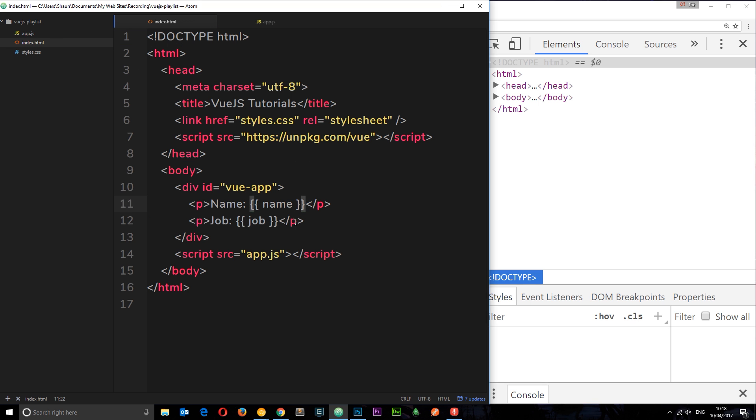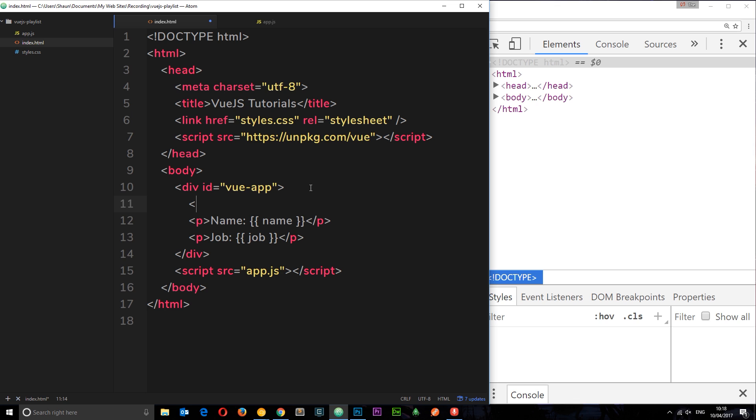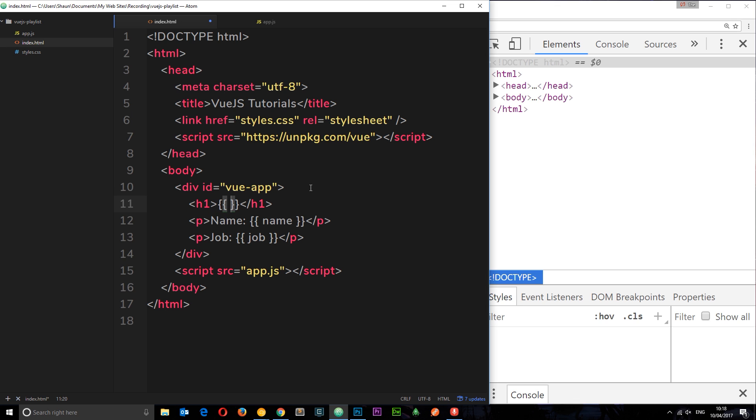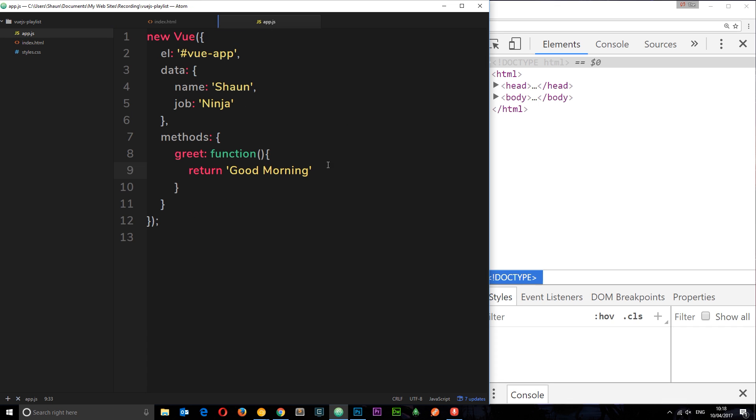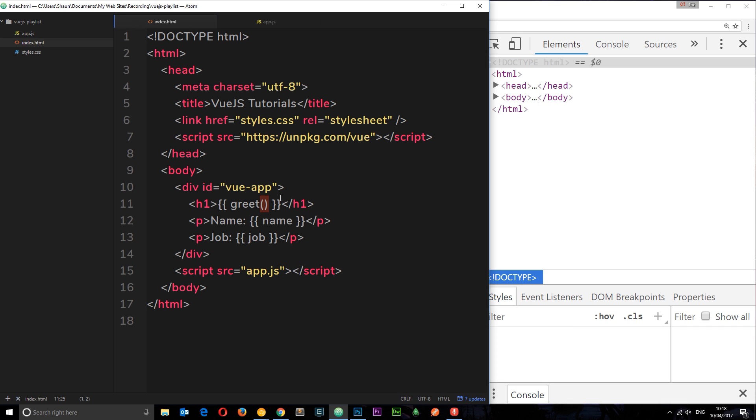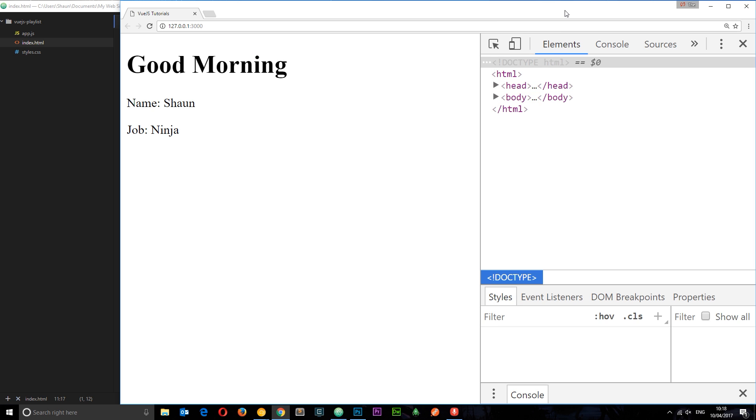If we save that now, and then we want to output the result of that function to the DOM, all we need to do is call that function from within this Vue app div. The way we do that is by saying h1 then curly braces again, and then the name of the function, which is greet, and then curly braces because this is how we call functions in JavaScript. That is going to call this function on this instance, it's going to return to us this string which will then be output here inside the h1, and if we see it in the browser we can see that, cool.